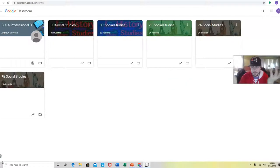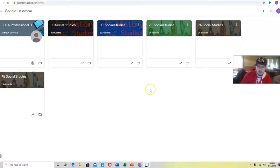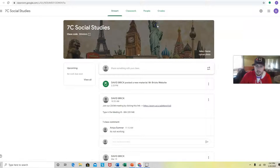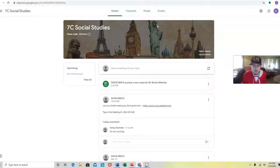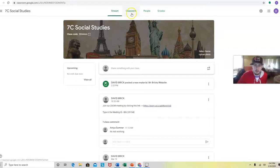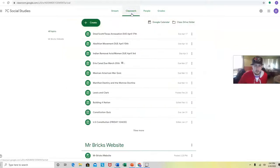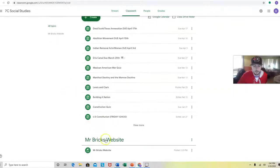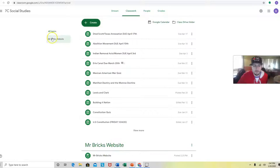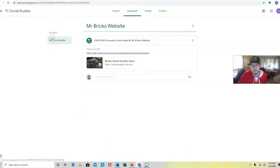All right, now down to some business. The point of this video is to actually show you an additional website that I made. I'm just going to jump into my trial class here, 7C. This is how all of you can access my own personal social studies website. If you go to classwork, everything's going to look normal. If you go down, you'll see another topic that says Mr. Bricks Website. You go to the left, you'll see Mr. Bricks Website.